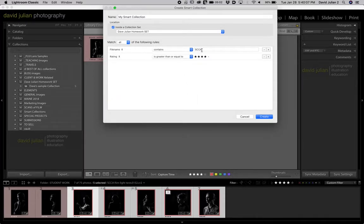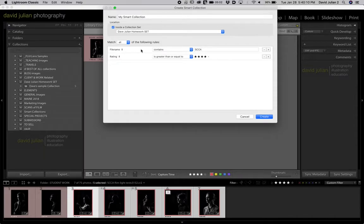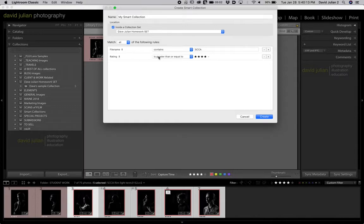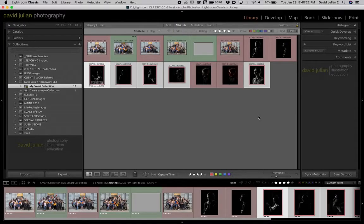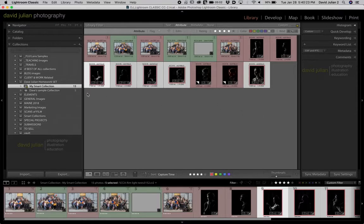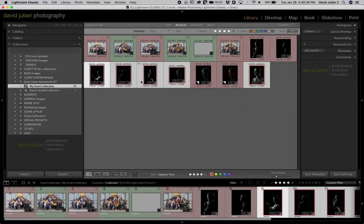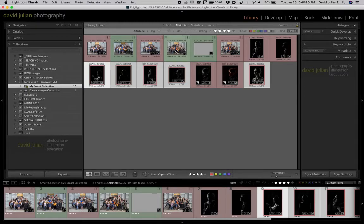Instead of file name you could also choose other metadata and say keywords, and that would also grab those. So you just have to be really specific as to what kind of thing you're looking for, whether it contains it or is greater than or equal. So just be sure that you look at what you're doing, otherwise the smart collection may not work as expected. Hit create, and that smart collection grabbed 15 images. It even grabbed some things from prior year.